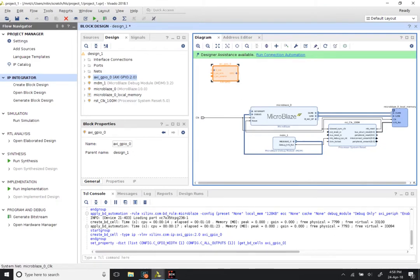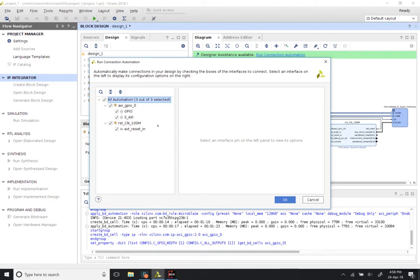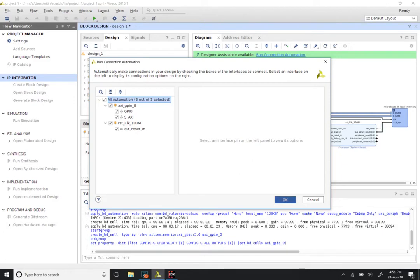Now click on Run Connection Automation and click on the topmost checkbox, which will select everything else. It will activate the GPIO, the S_AXI, and the external reset in. All of these will get connected automatically once we click OK, which means the GPIO device — an AXI peripheral as far as the MicroBlaze processor is concerned — will be connected to the processor, and the reset will be made an external port.